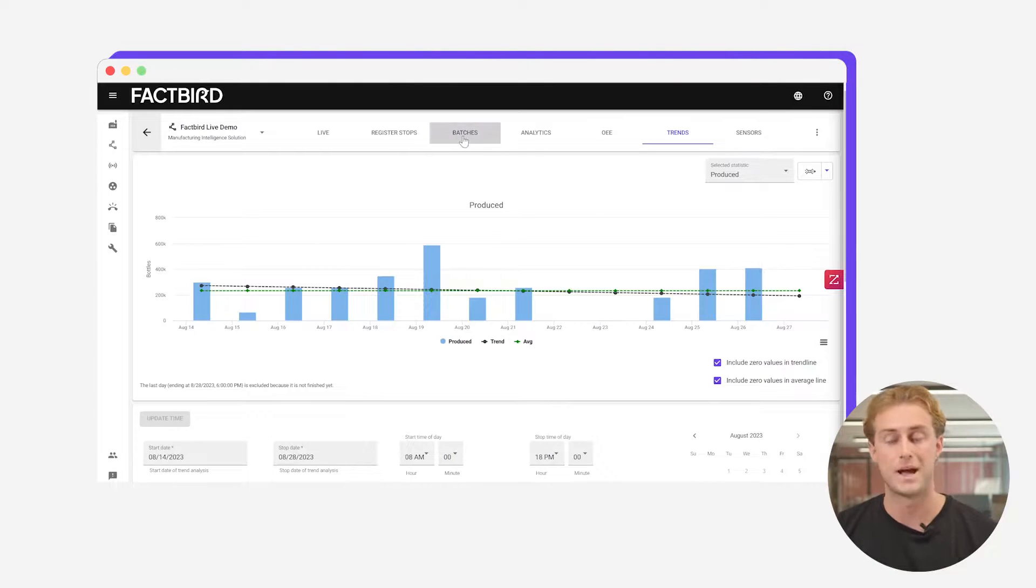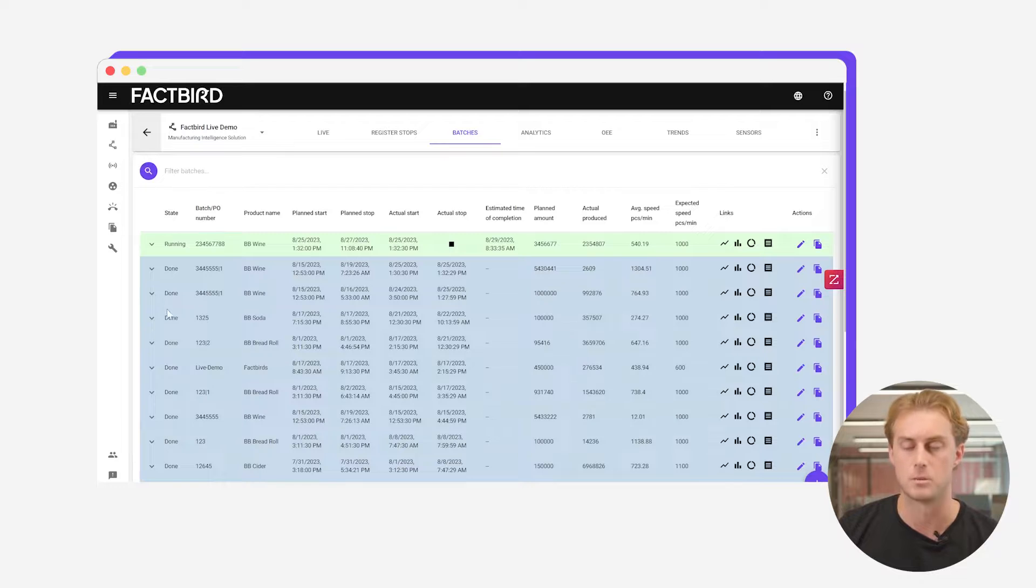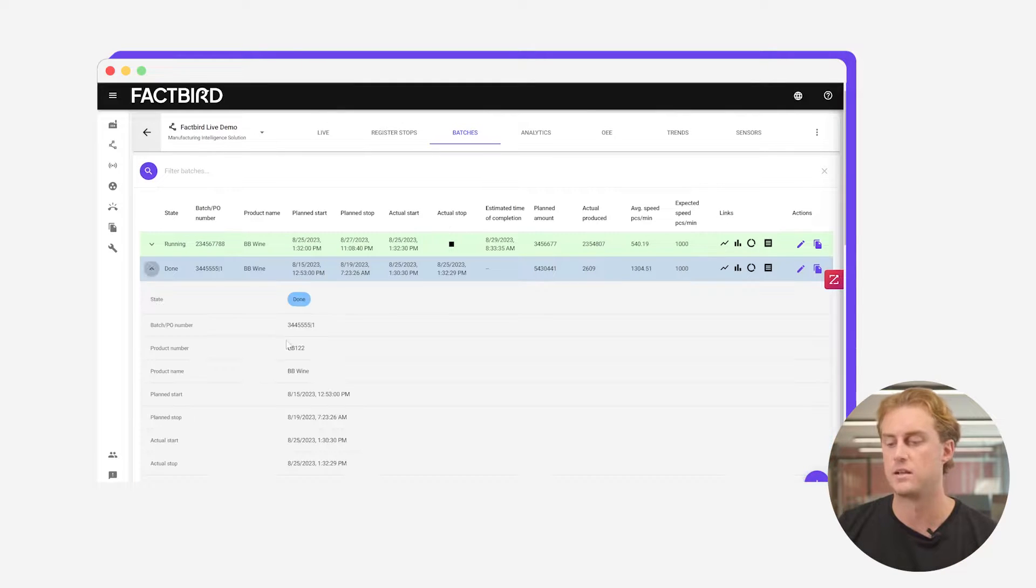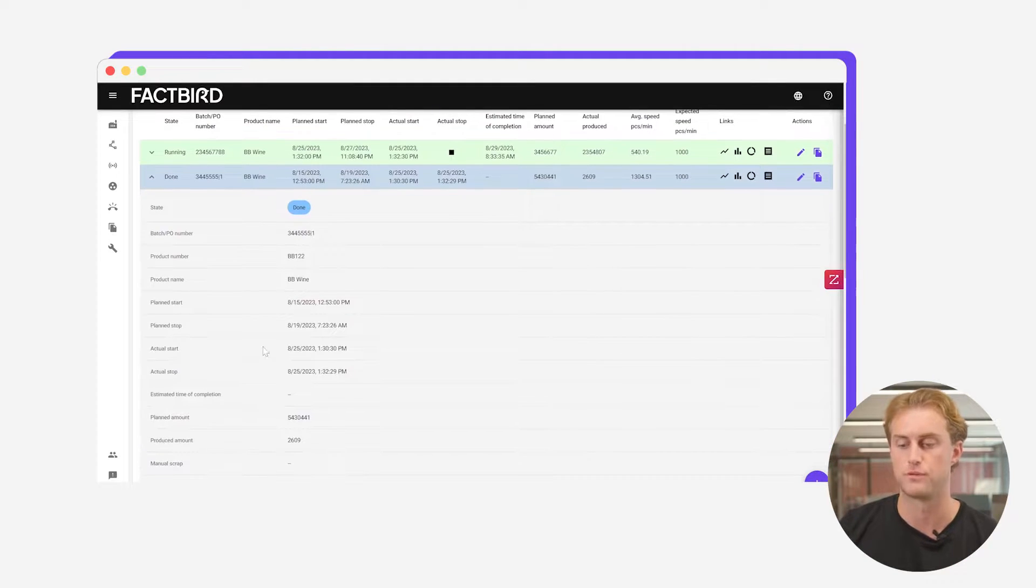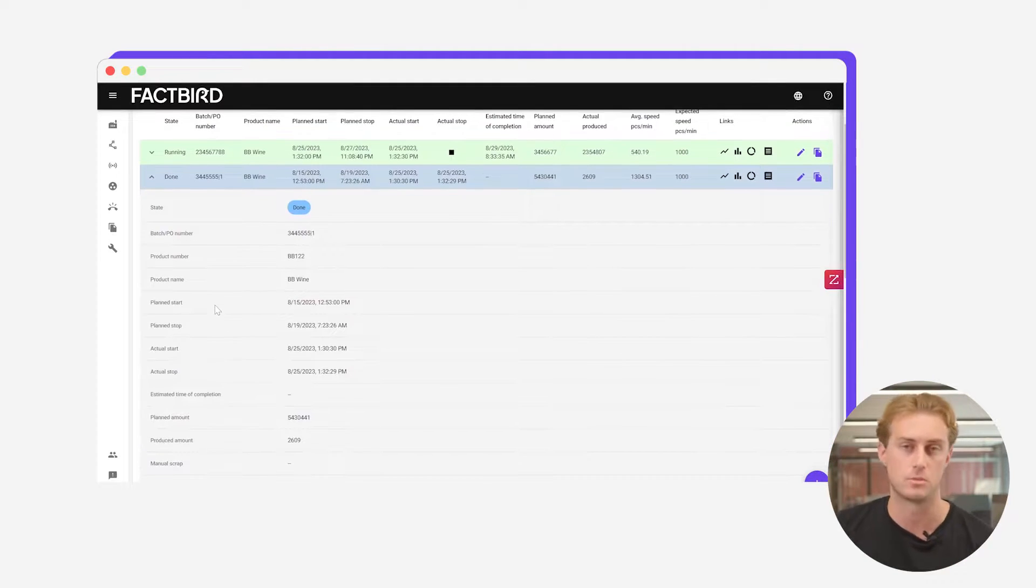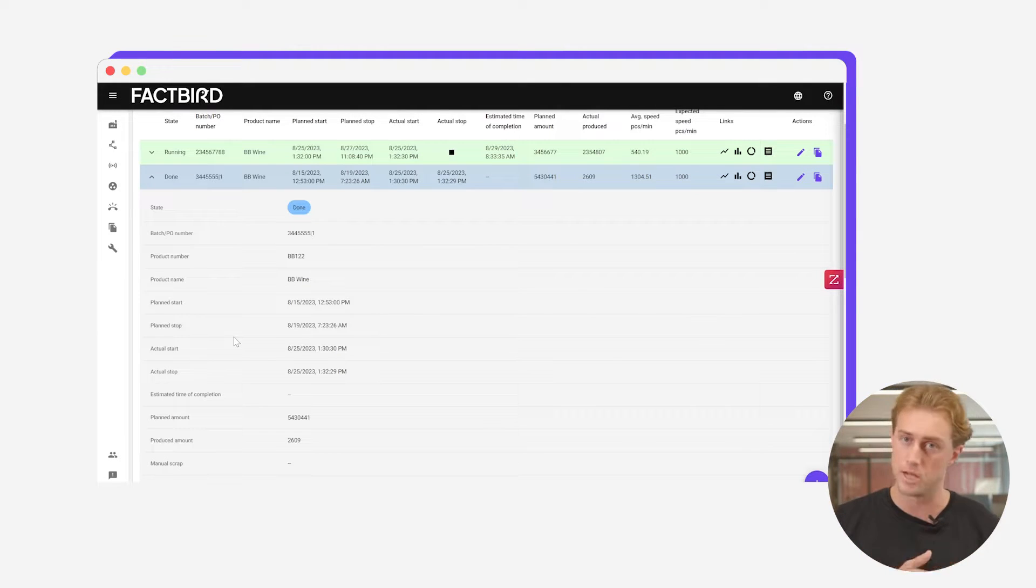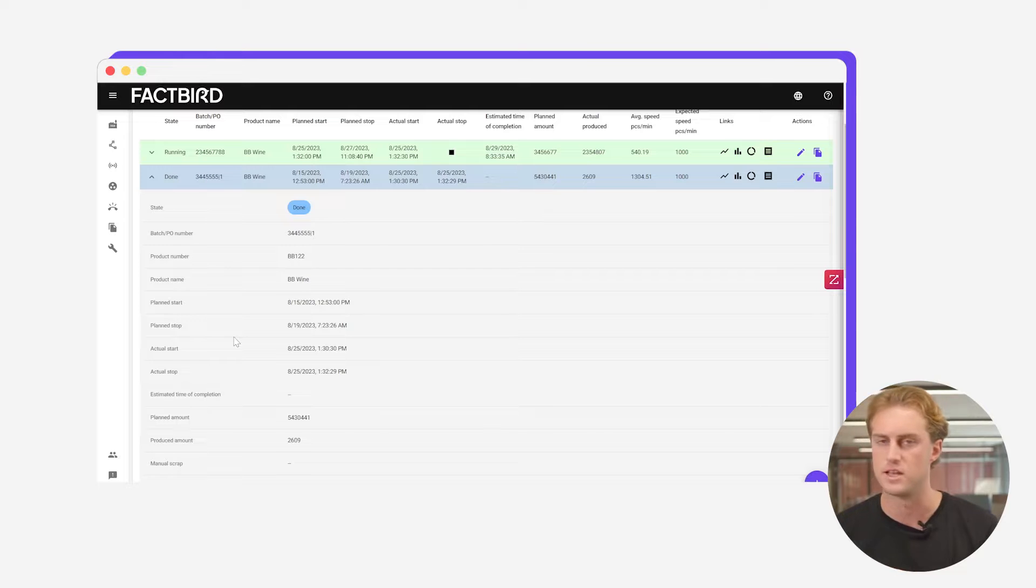You can run your batches through the system so here we can see which batch is running, which batch is completed and which batches are upcoming and get a breakdown of how that batch performs. What time did you plan to start and plan to stop and what time did you actually start and actually stop. Similarly how much did you plan to produce, how much did you actually produce in that batch.